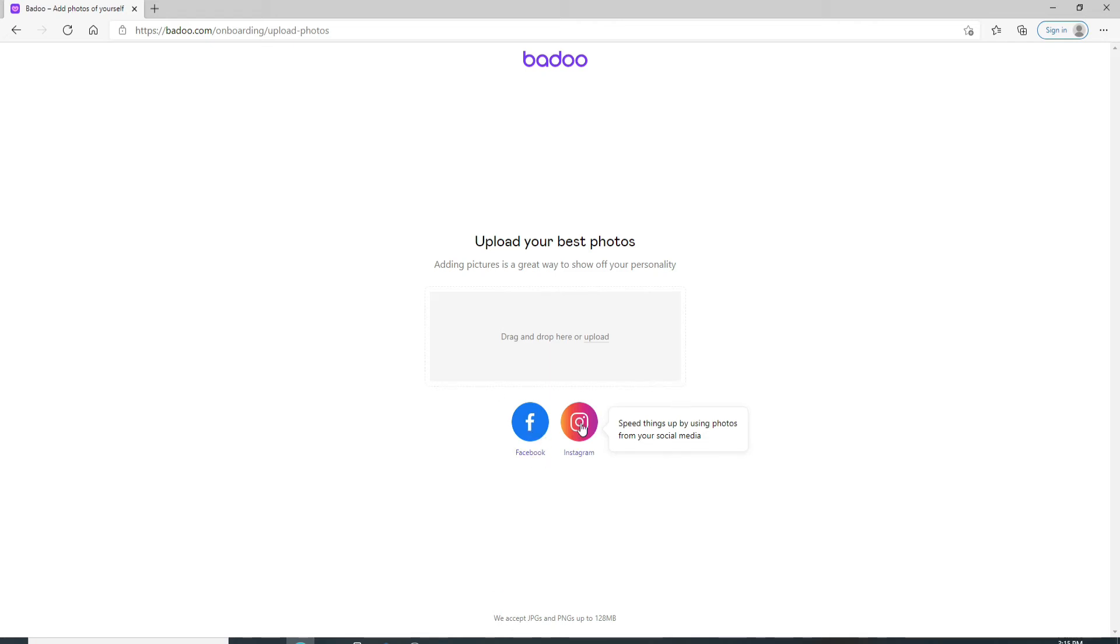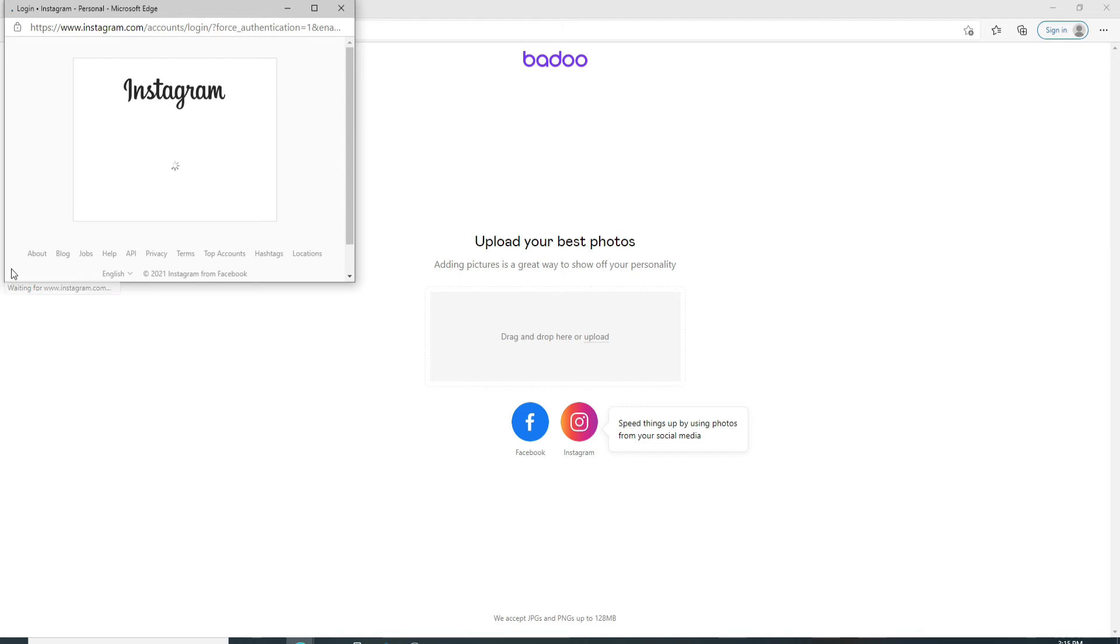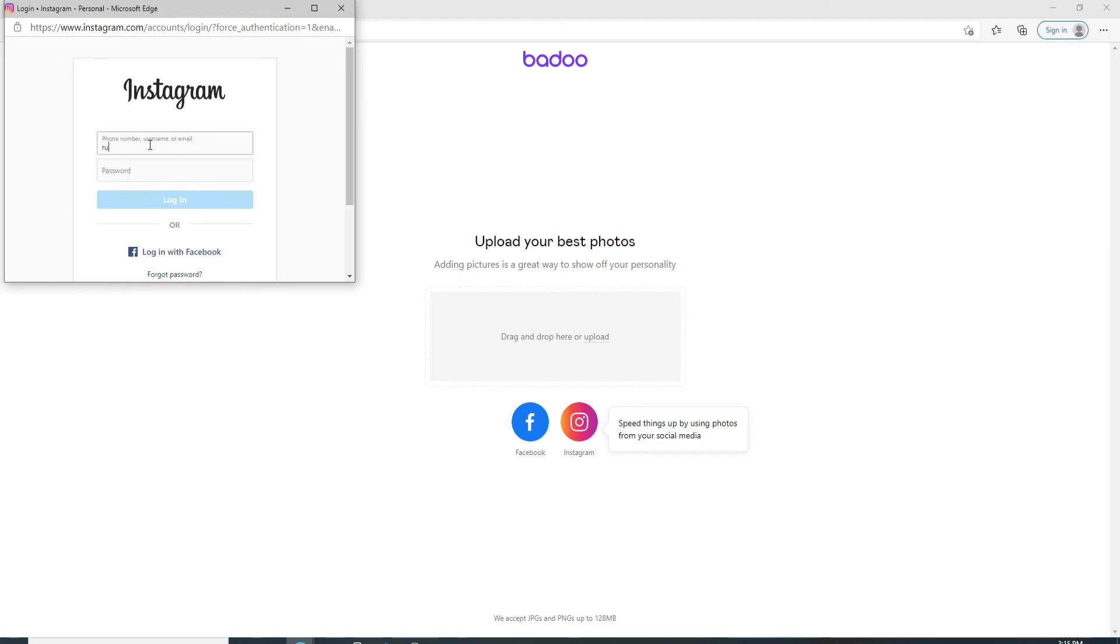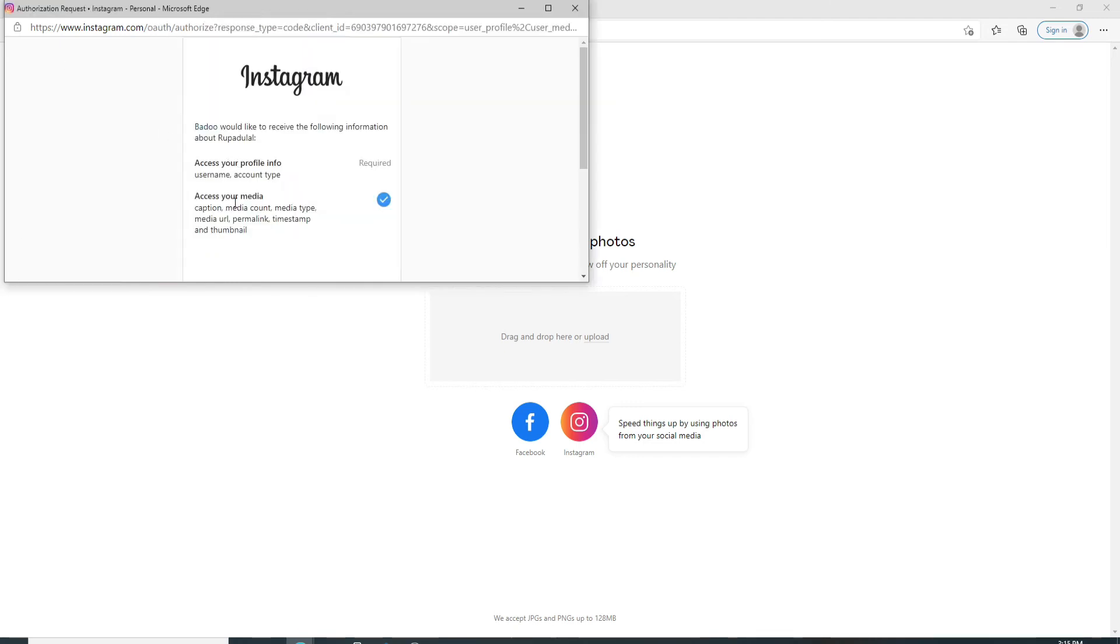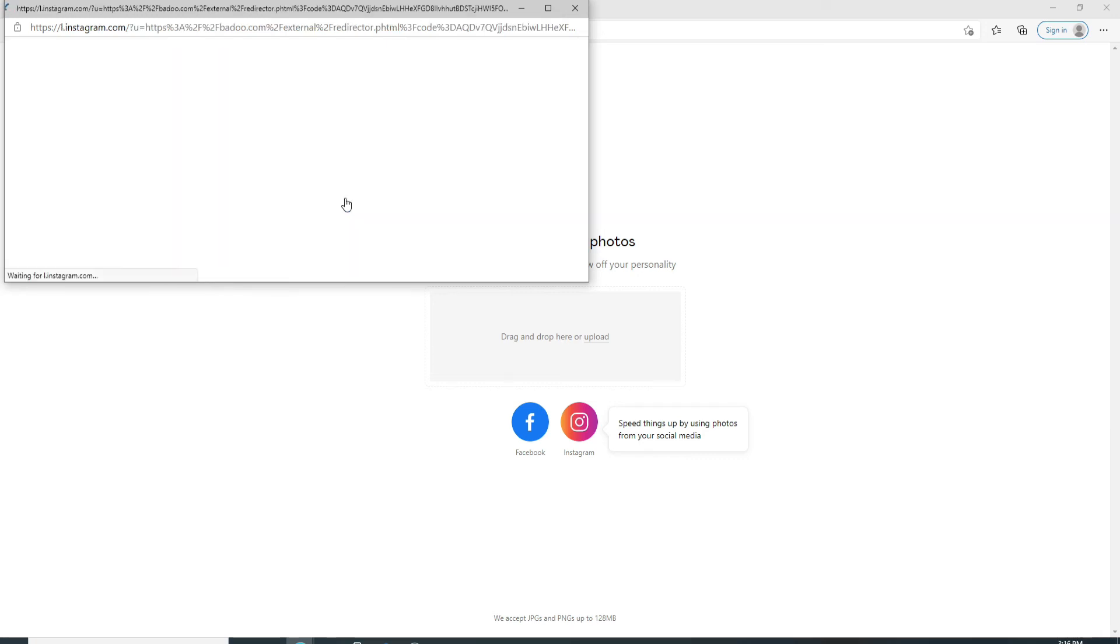To upload a picture from Instagram, click on Instagram and you'll be taken to Instagram on the next tab. Sign into your Instagram to import from your social networking site. You'll need to allow the website to access your media from your Instagram. Tap on allow.